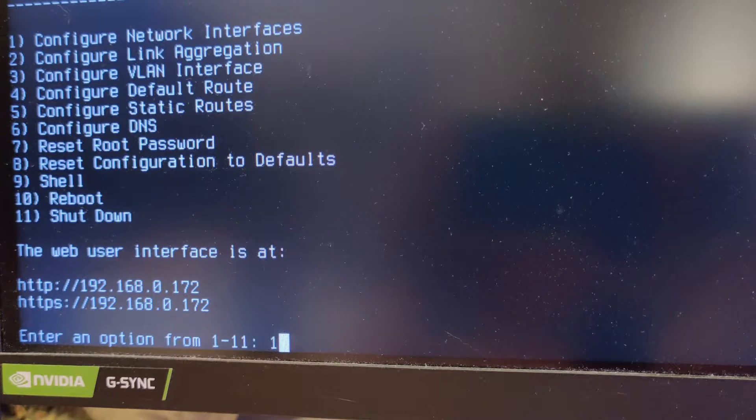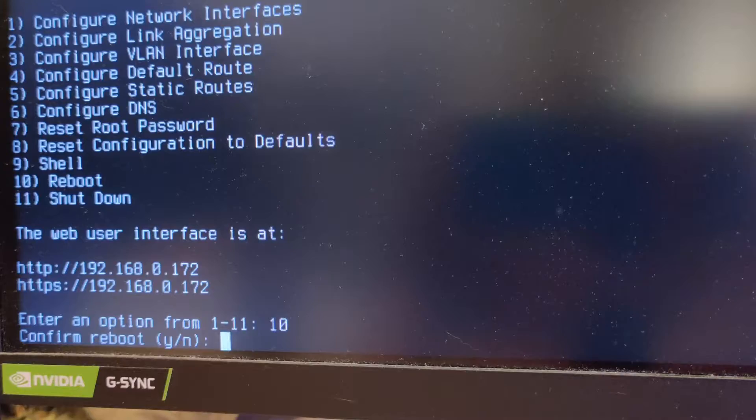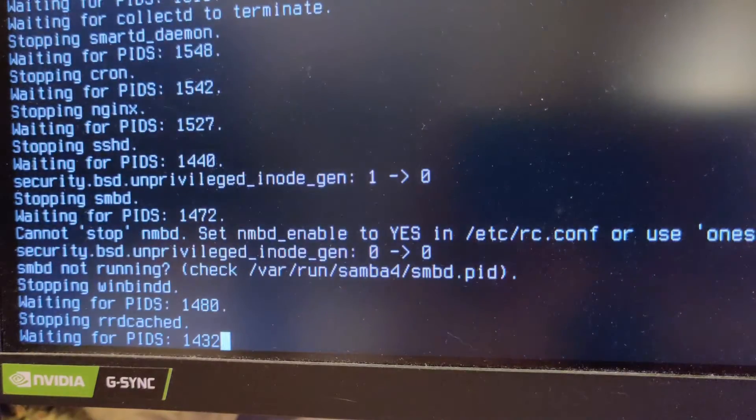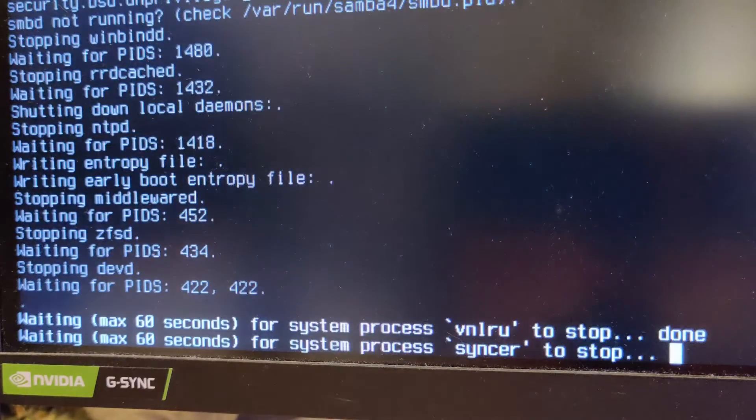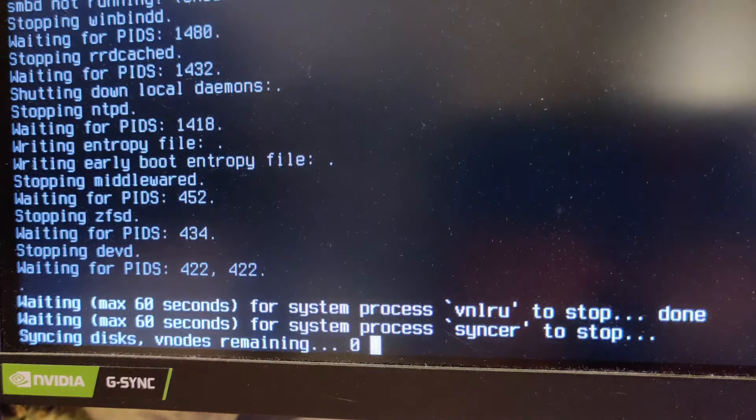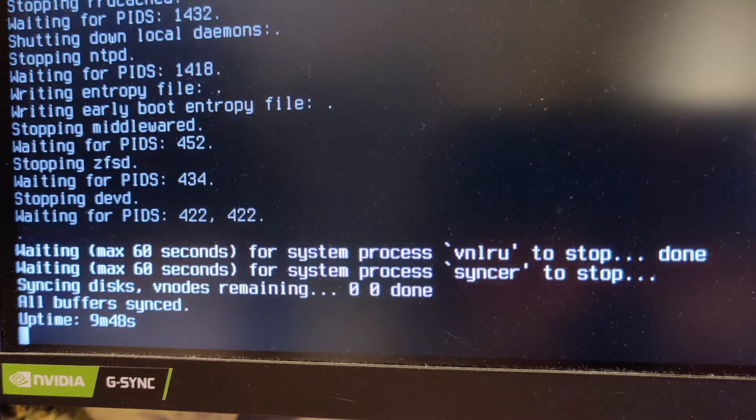Just a warning that I ended up blue-screening my Windows installation doing this. I don't know if it was related or not, but that was a big problem. If this happens to anybody else, let me know, and I'll make a video about what I did to fix it.